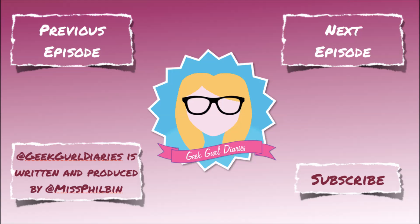You've been watching the Geek Girl Diaries. Remember, I'm just a mouse click away. Be shocked. Like here. Now!